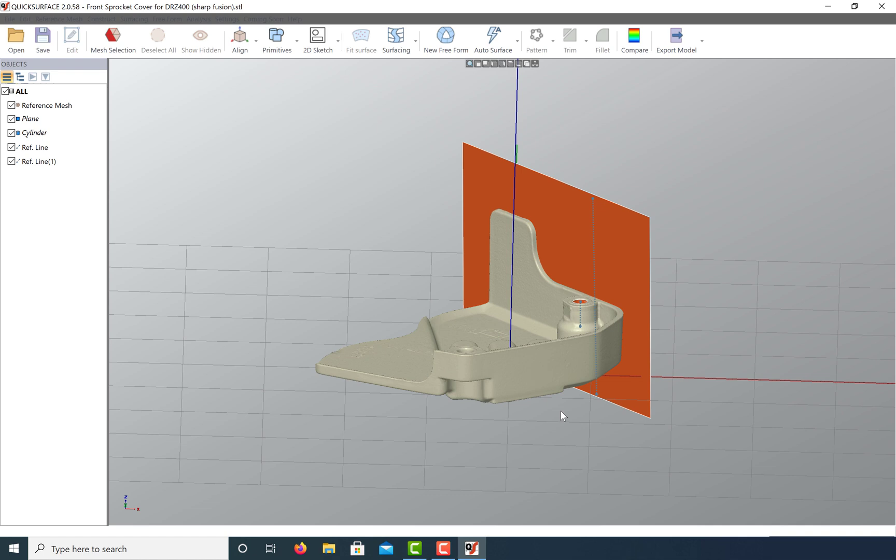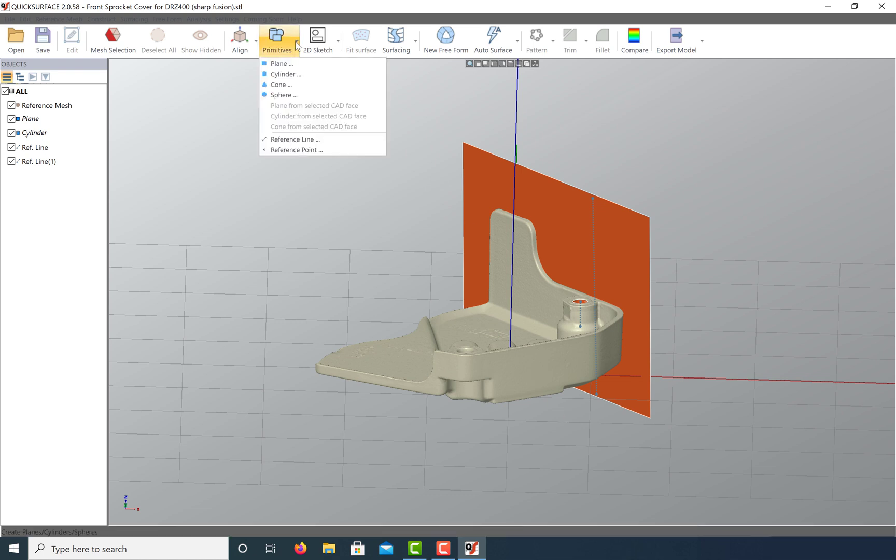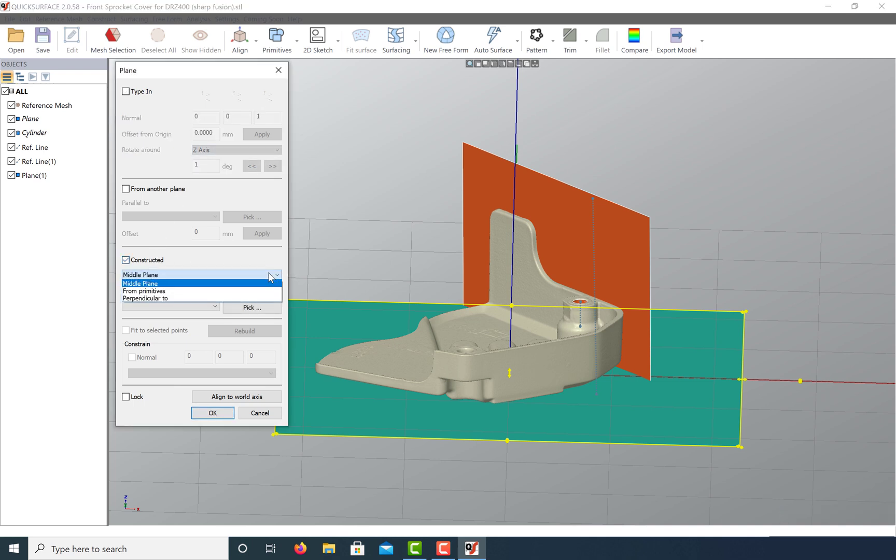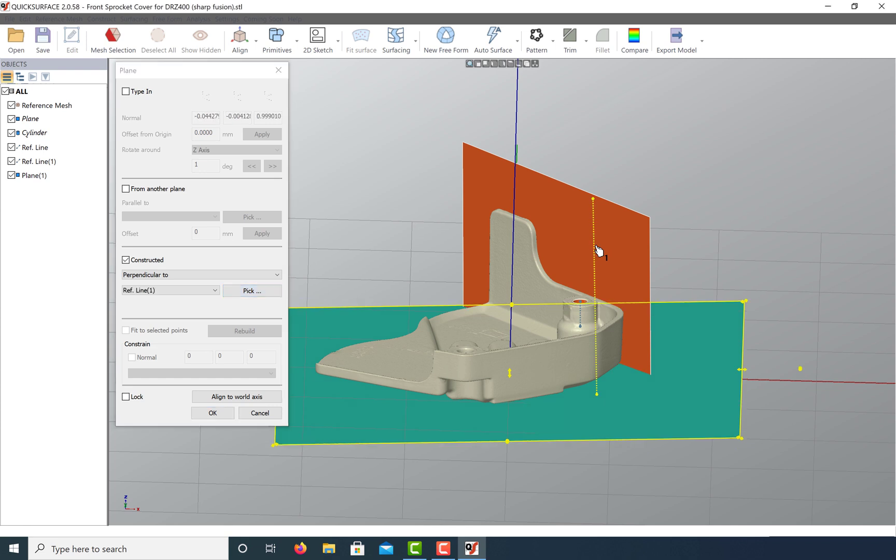is perpendicular to it. Just make sure this new plane is constructed and perpendicular to the reference line we just created. You can see that it shifts off of our world coordinates as it becomes perpendicular to our plane.